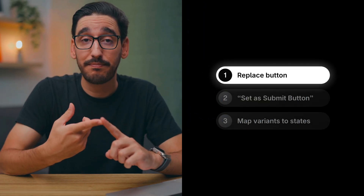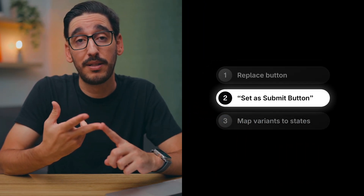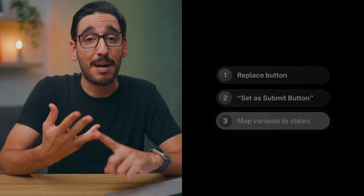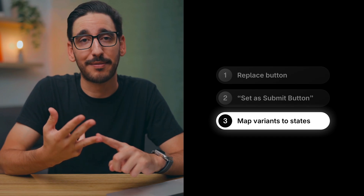And we're done. We've replaced the button, set it to submit the form, and mapped each variant to the corresponding state. Now head to Framer and set up your own custom submit buttons.